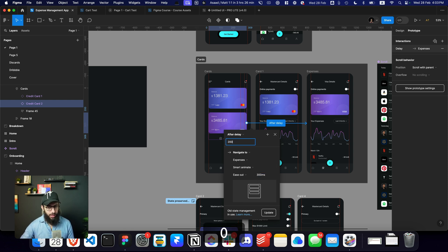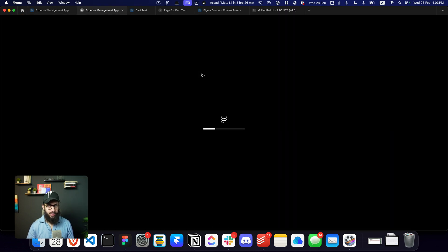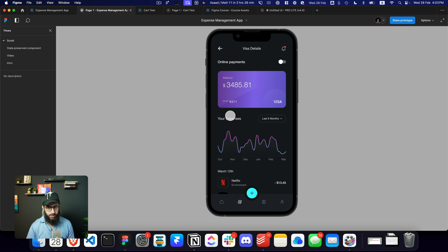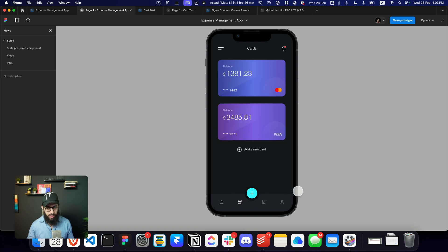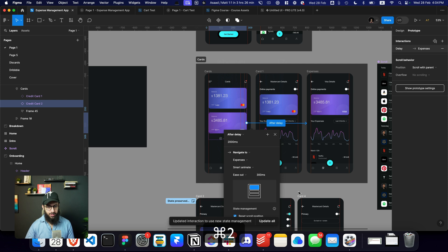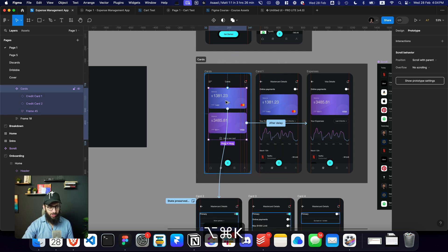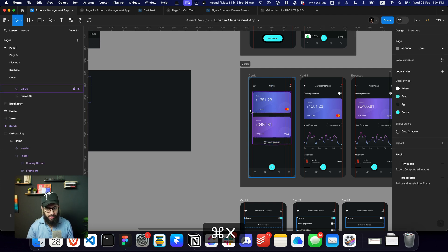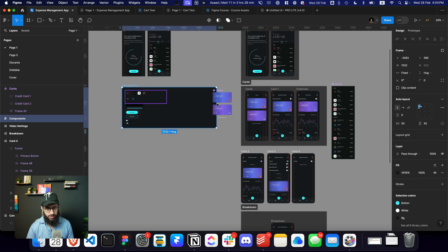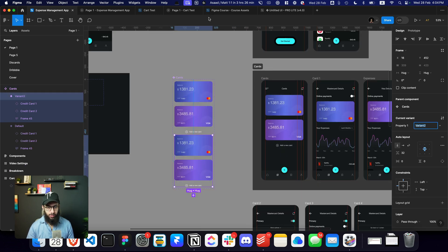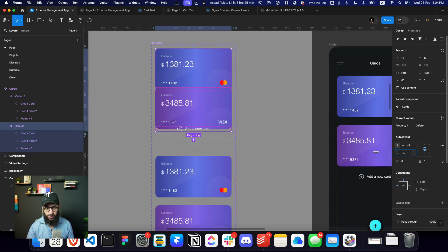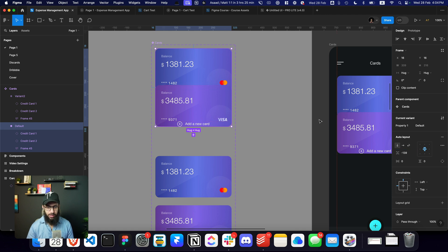Now if we go to our cards and open them, we can see the delay working. So we have these cards: as soon as you land on the card screen, it's automatically going to go to the other one after 2000 milliseconds. But imagine if I wanted to add an interaction on the cards as well — maybe some minor animation. I'm going to copy this and paste it here, and we have two variants.